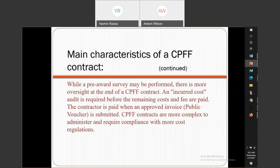While a pre-award survey may be performed, there is more oversight over a cost plus fixed fee contract. An incurred cost audit is required before the remaining cost and fee are paid. The contractor is paid when an approved invoice — sometimes called a voucher — is submitted to the government. A cost plus fixed fee contract is definitely more complex to administer and requires compliance with more cost regulations. I have managed several cost plus contracts and can truly testify that, yes, it can be a nightmare to administer, because even the invoices every month is a job.